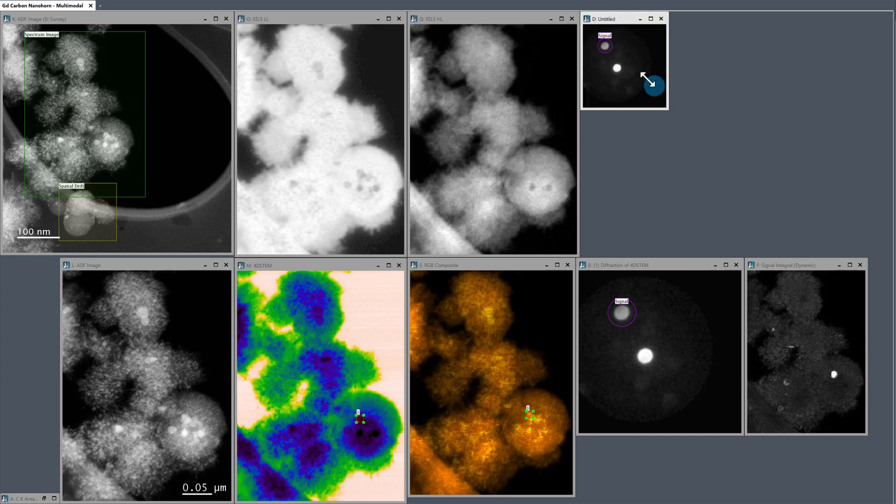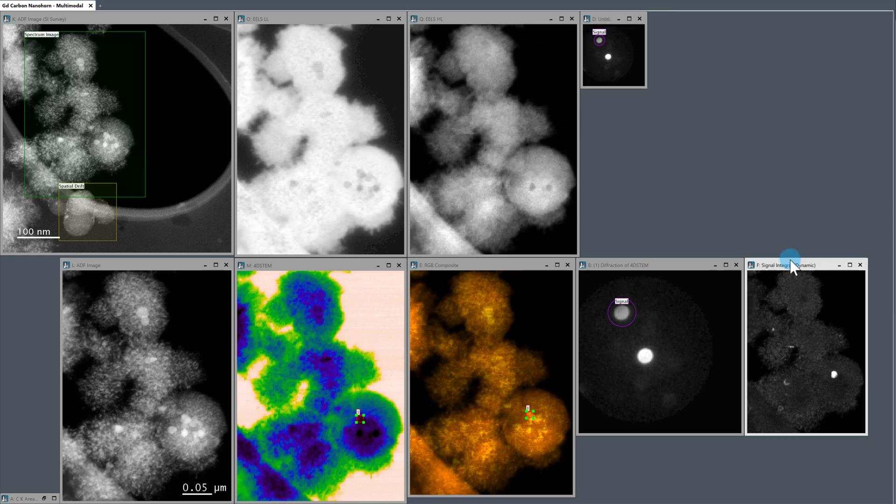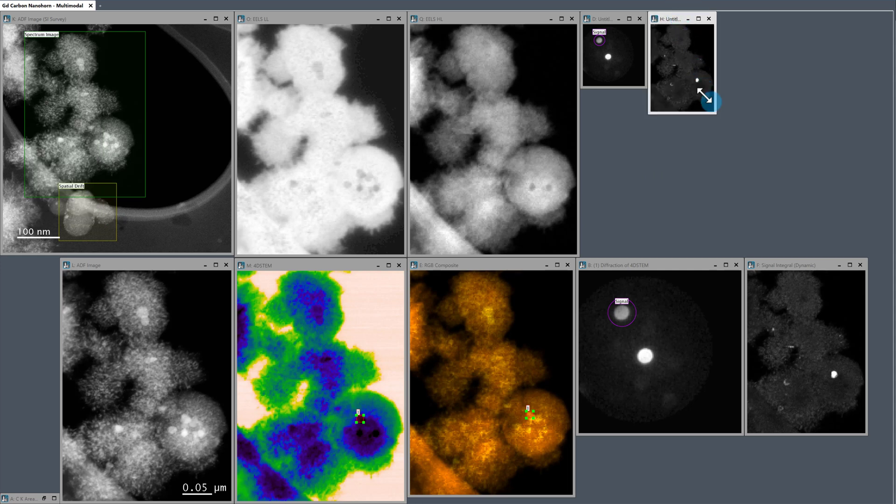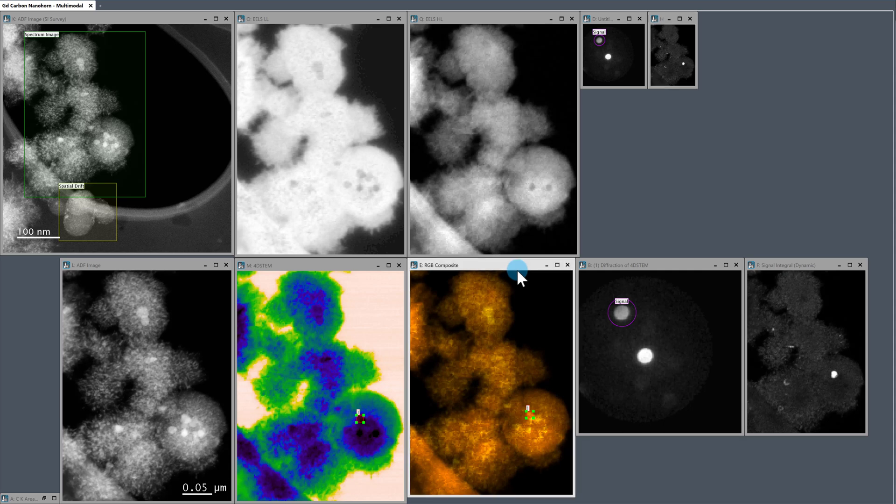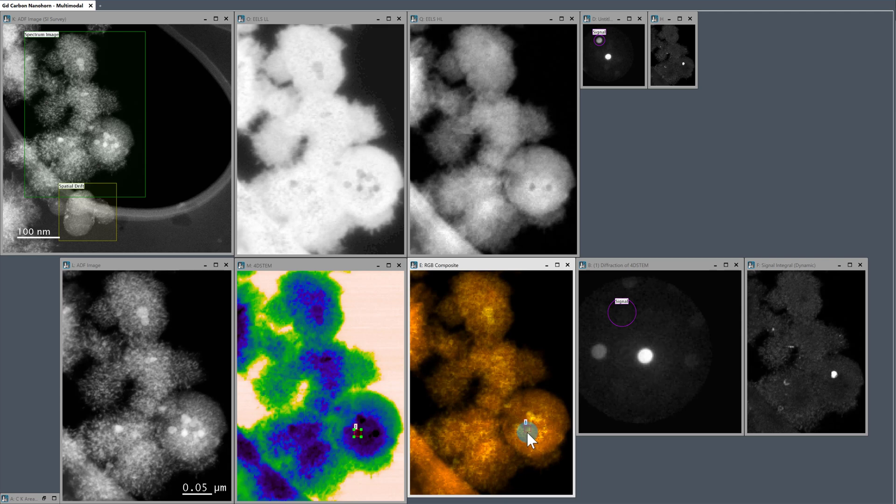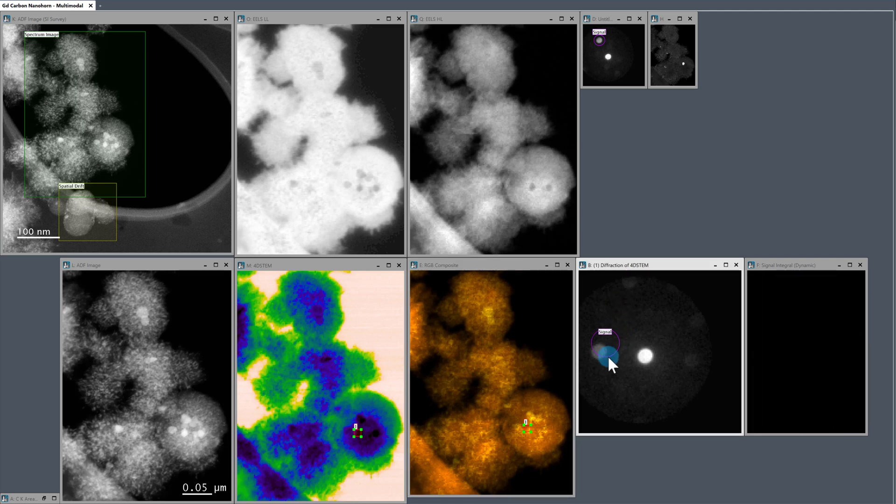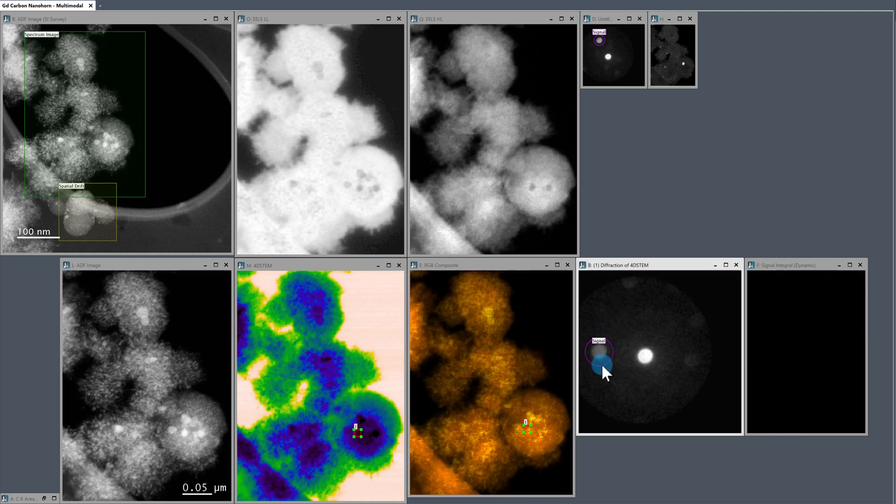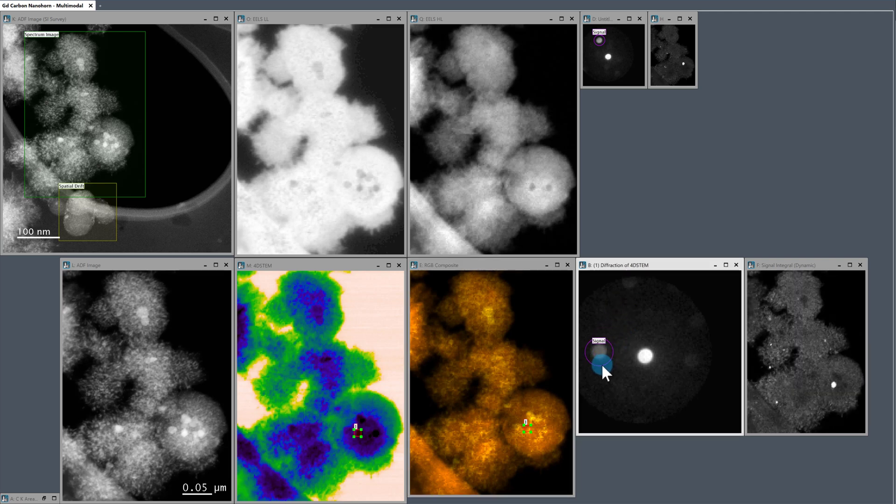I'm going to place that there temporarily. And now we can then start moving around. So let's look down at this particle. And we see that we have this diffraction disk, which is high intensity in this region, that wasn't high intensity in the other regions. So we can move our virtual aperture to this new diffraction disk. Duplicate this other virtual dark field image.